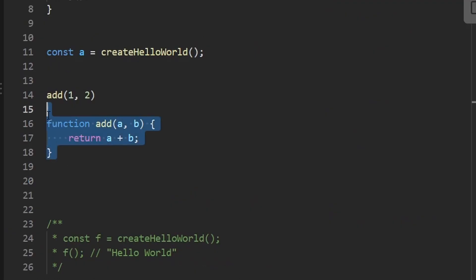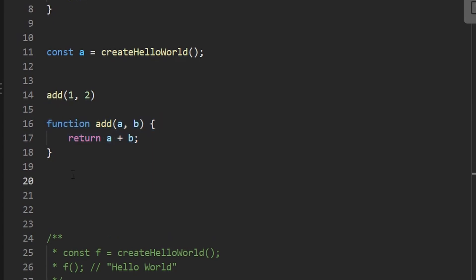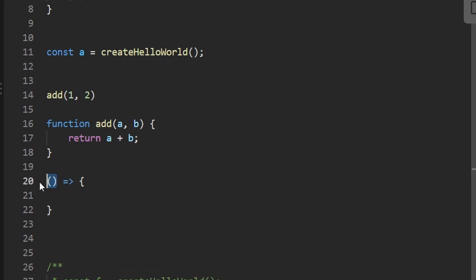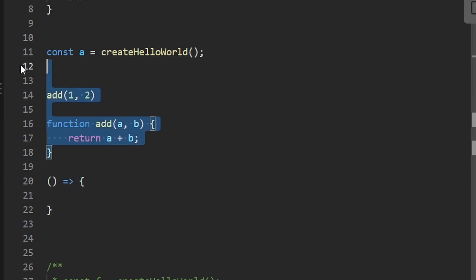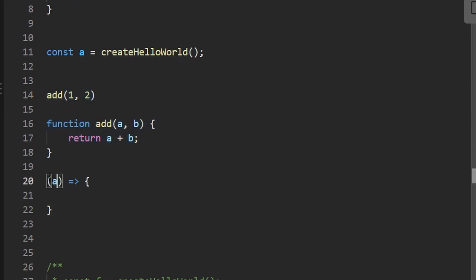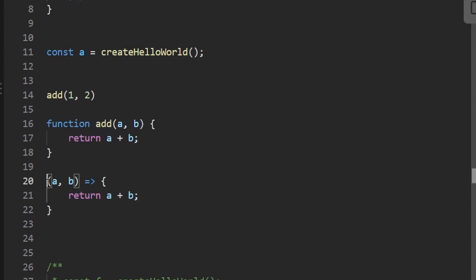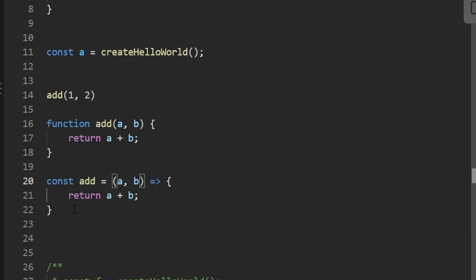There's actually a third way to declare functions in JavaScript — arrow functions. A lot of languages support them. Basically you can do something like this where you have a parameter and then the function block. For example, taking two parameters a and b, returning the sum a + b, assigned to a variable called add. This is essentially equivalent to declaring a regular named function.